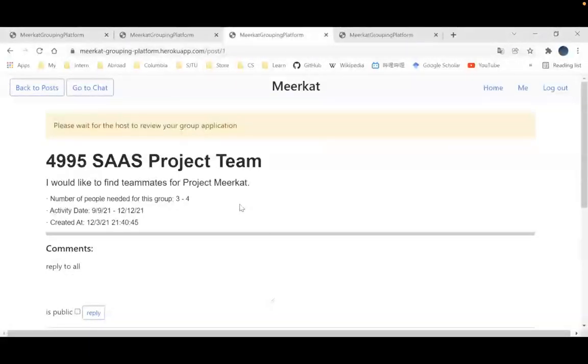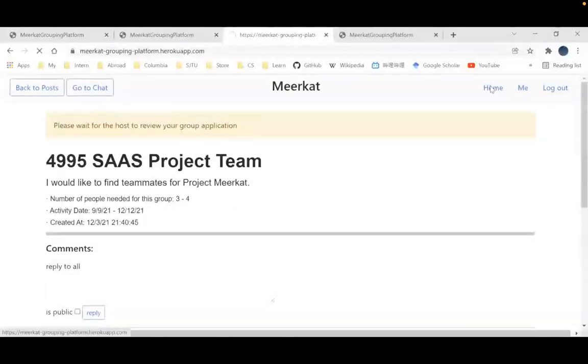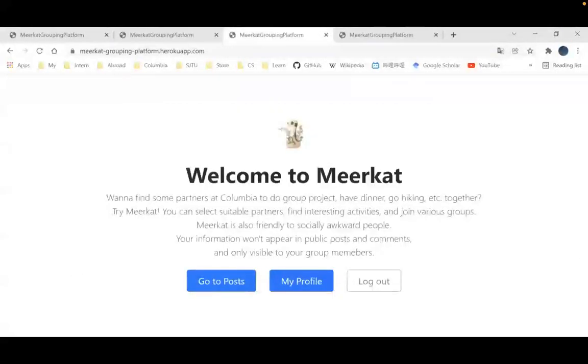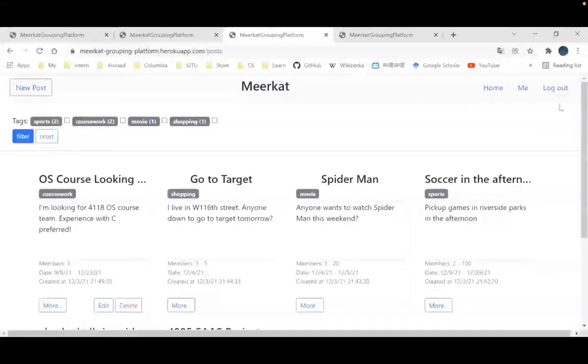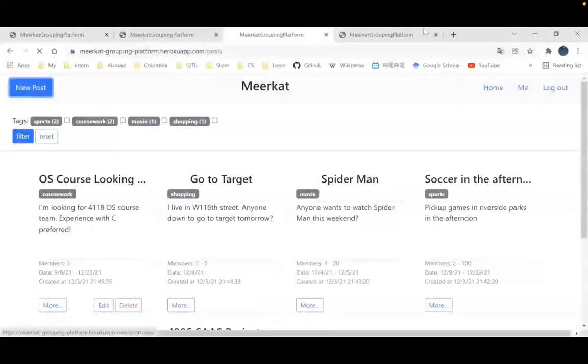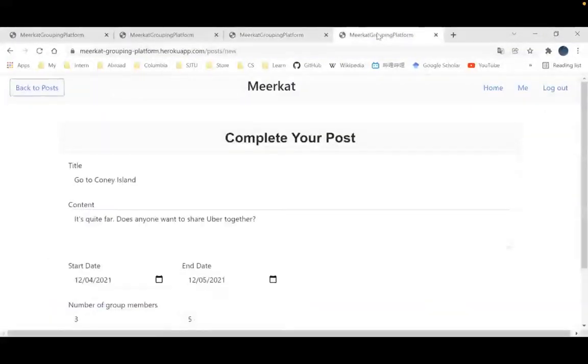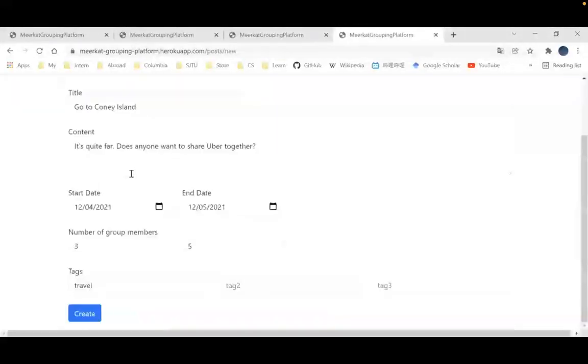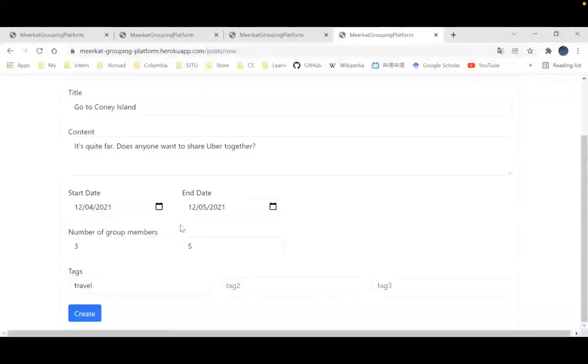We can also create our own group by filling out the new group form. Here I can create new posts. This is what I already filled out. I can set up the start date and end date, also the number of people and tags for this group.